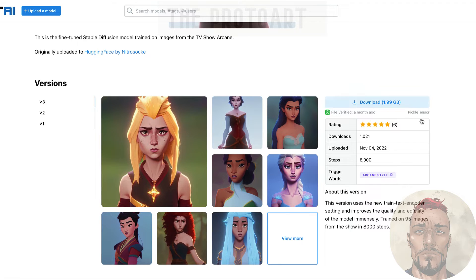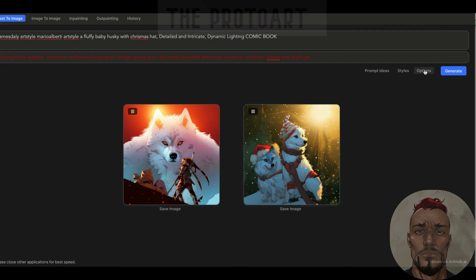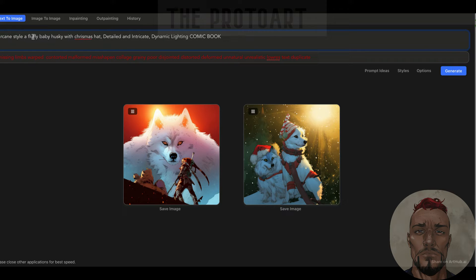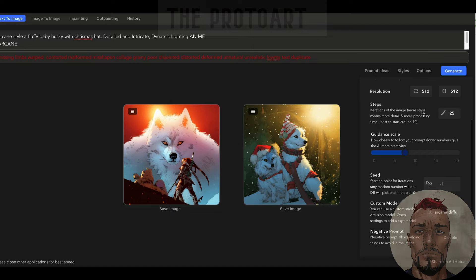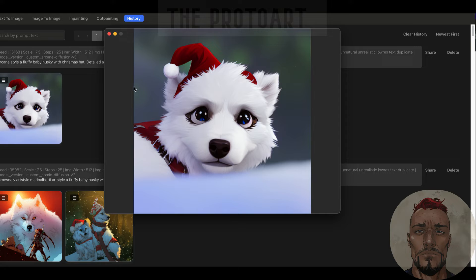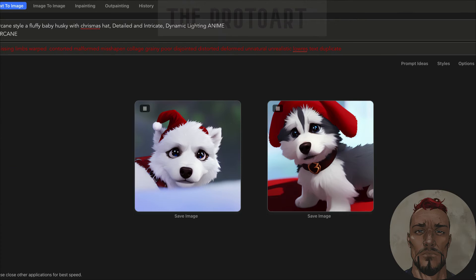Next up on our list, we're going to use the Arcane style, which became very popular in a very short time period. I'm going to select the trigger word, pop back over into Diffusion Bee, change my model to Arcane, and then add the trigger word at the beginning. Arcane is kind of infamous for the eyes. Our Arcane version is complete — oh my god, these are adorable!